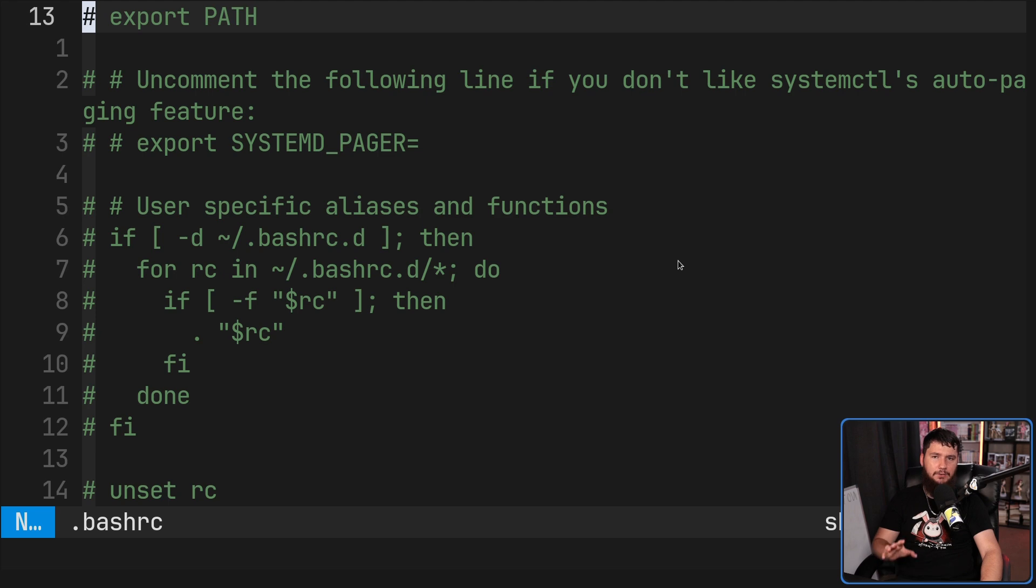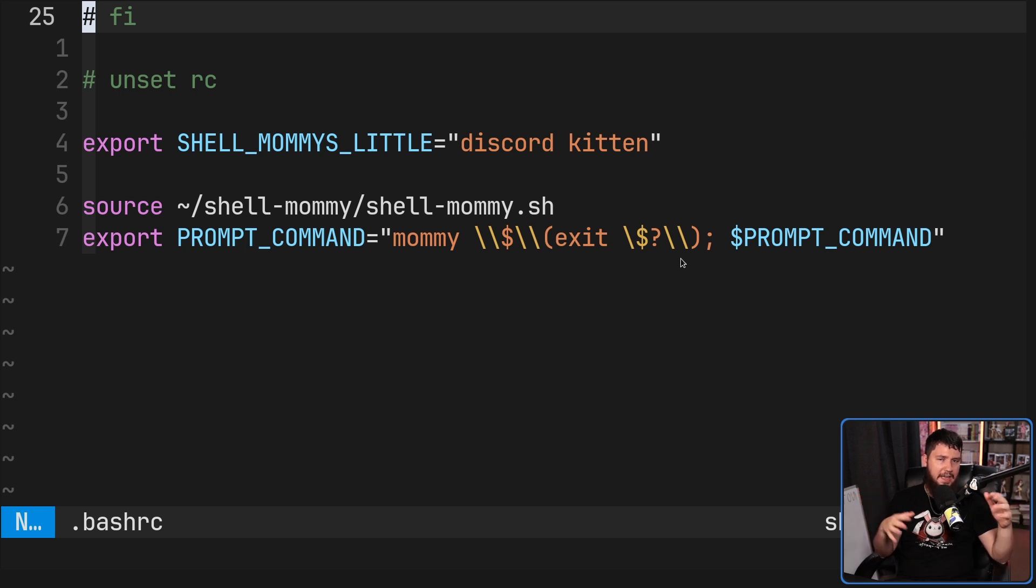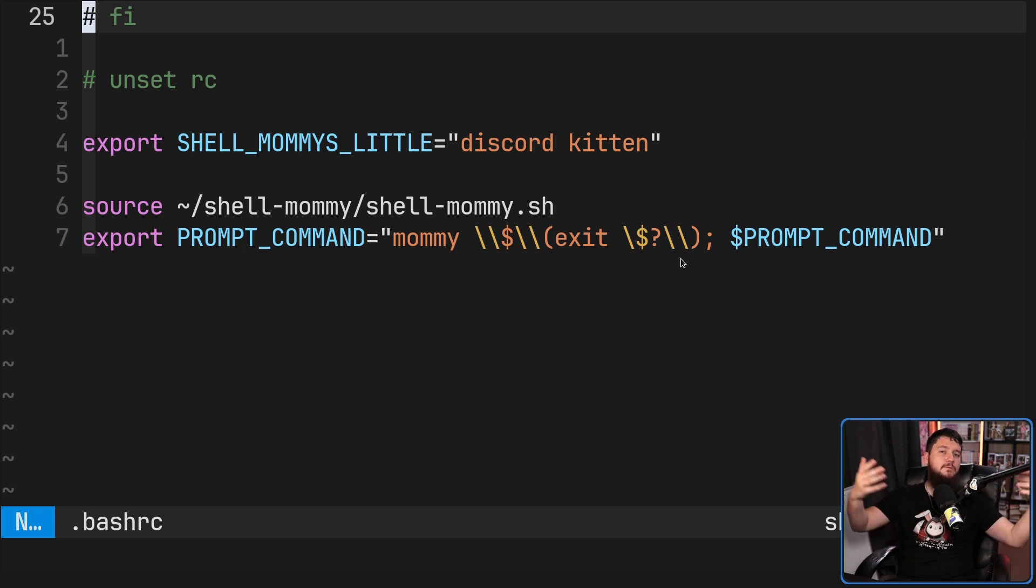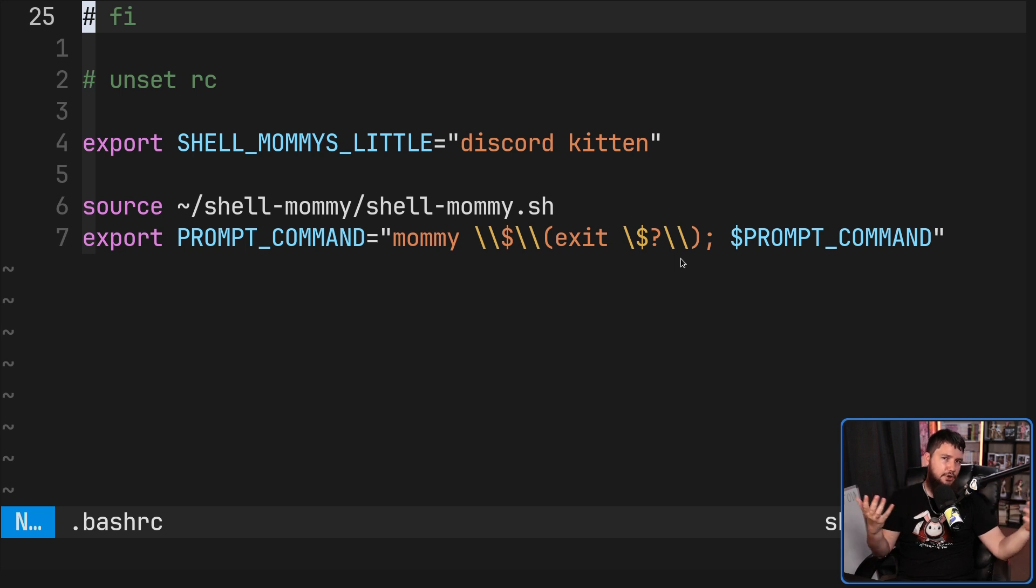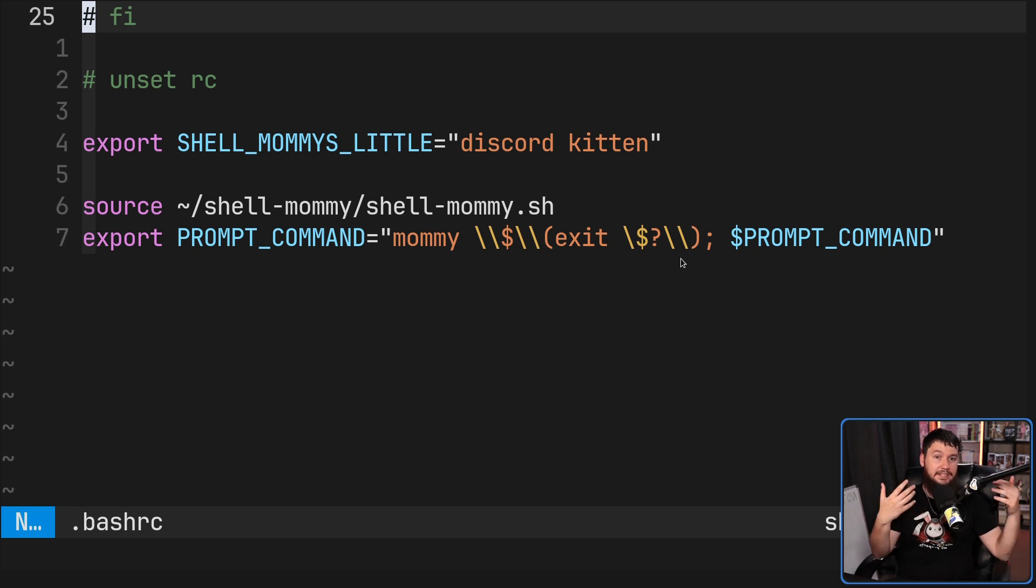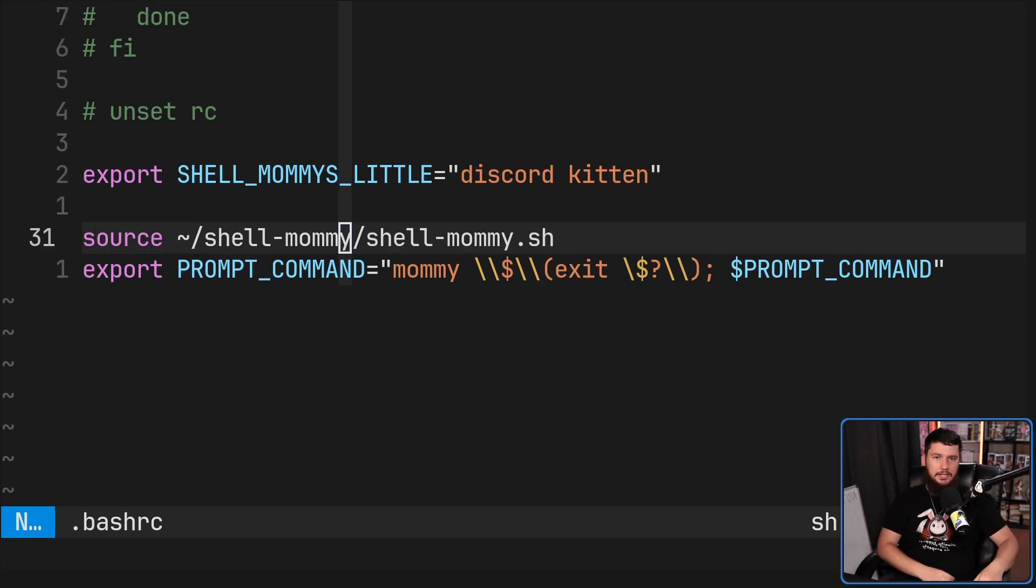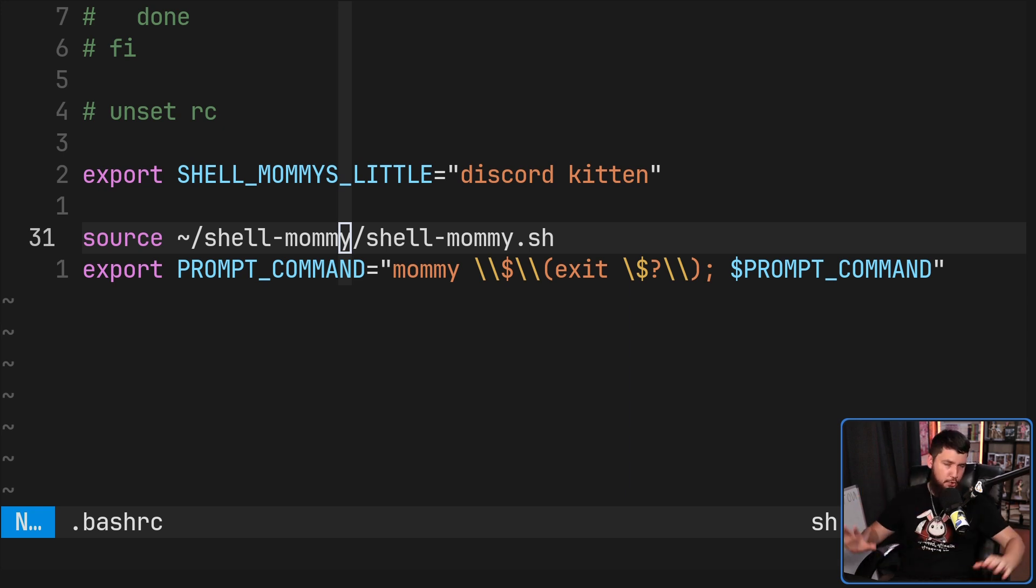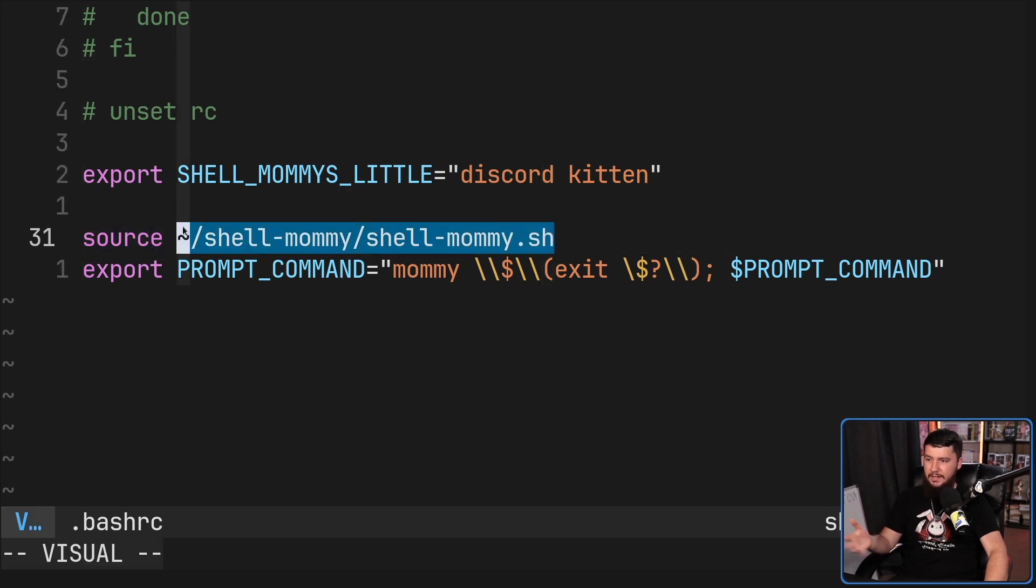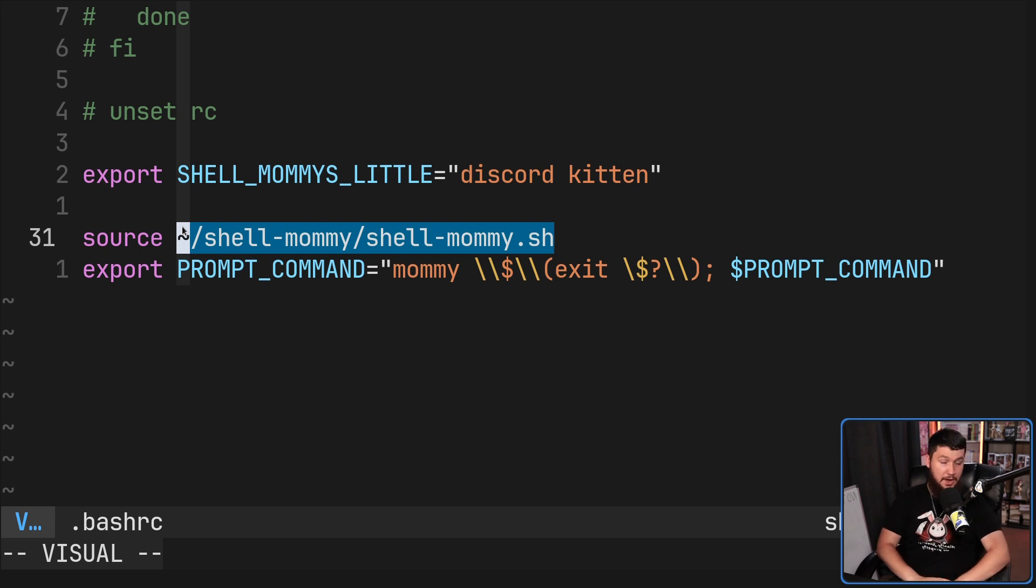One is you can have it only run when you specifically want it to run. Maybe you want to go and hide your shame and not have it be run after every single command, only be run when you really know that nobody's around to judge you. The other option is to have it be run all of the time. If you just want it to be run when you tell it to run, all you need to do is source the script. In this case, I've got it located in my home directory because after this video is done,